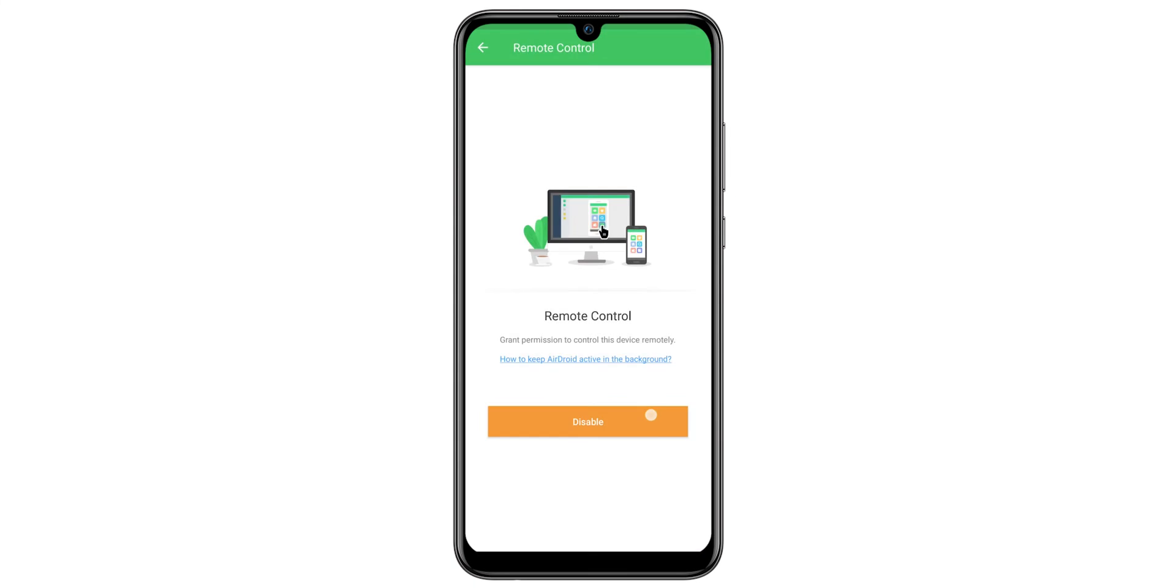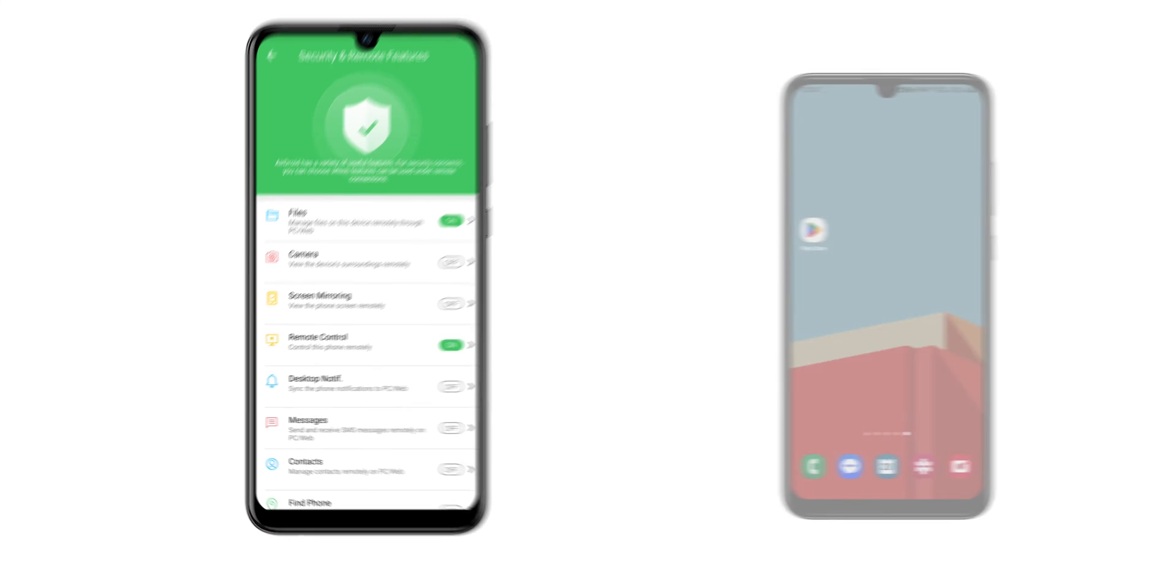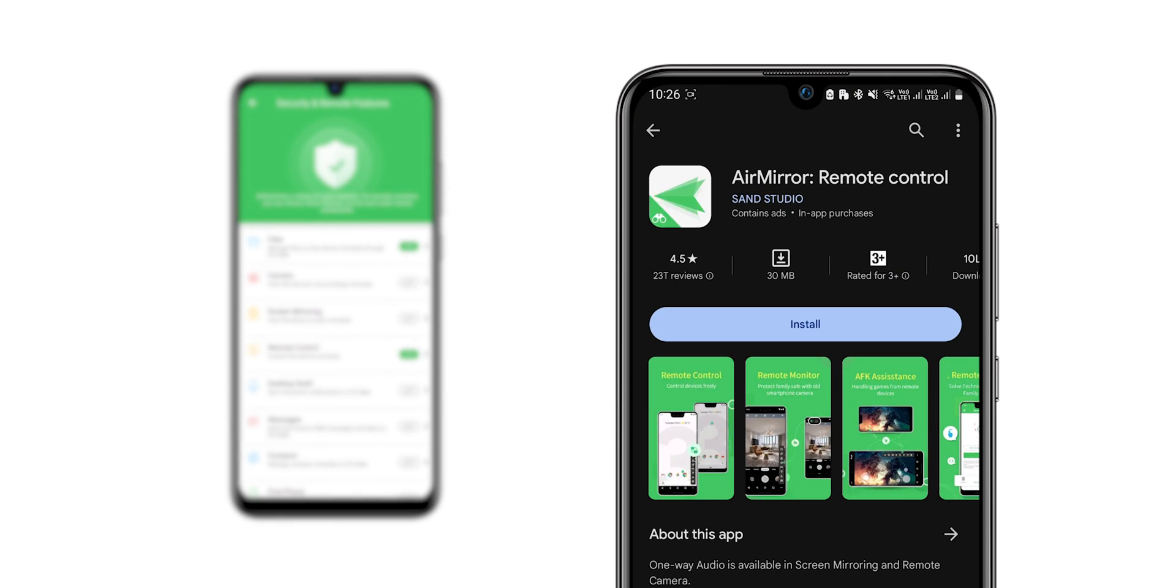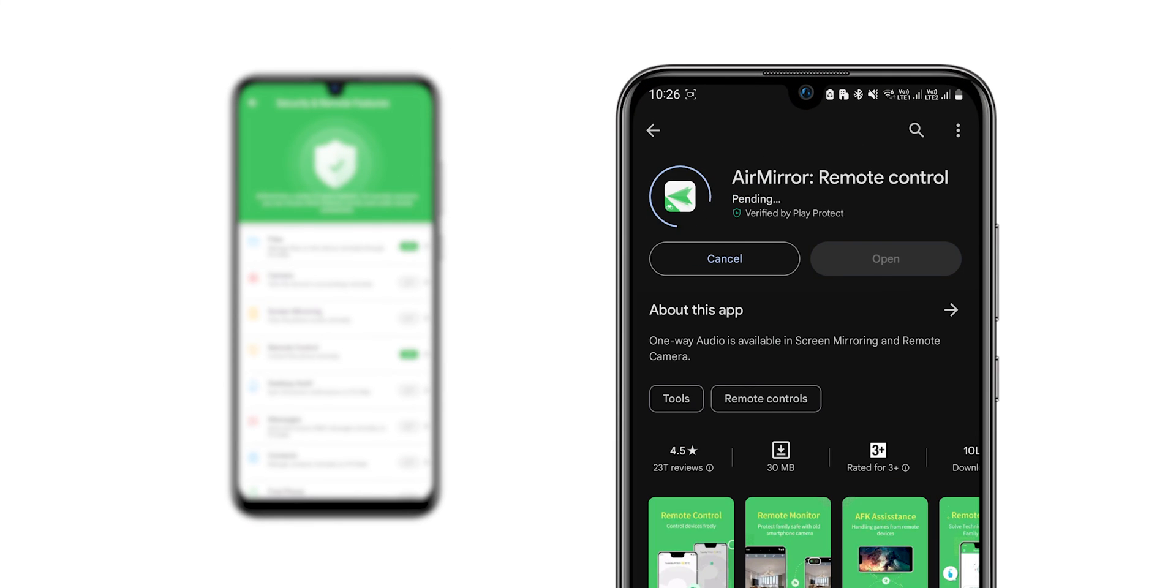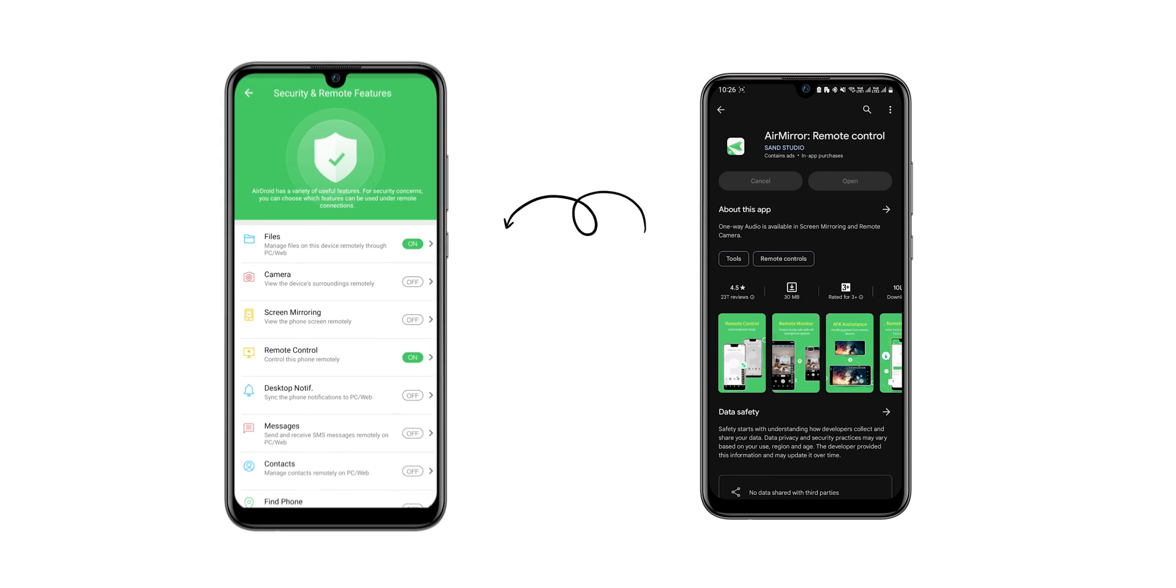After your Remote Control is turned on, take another phone and install the AirMirror app. With this you will control the first phone.